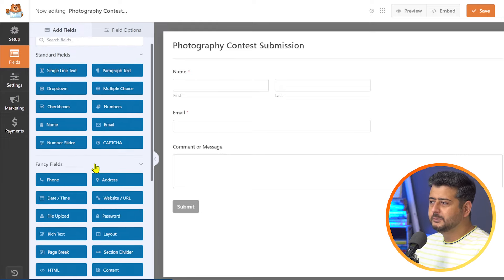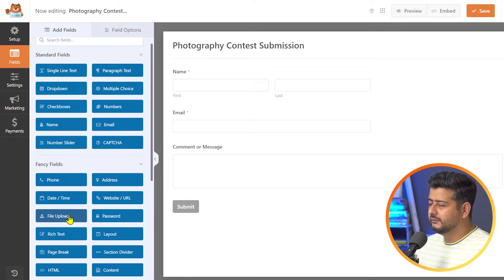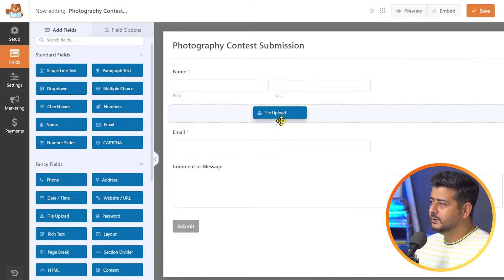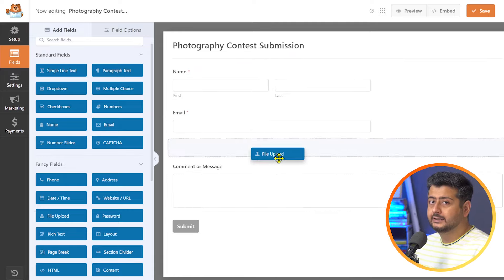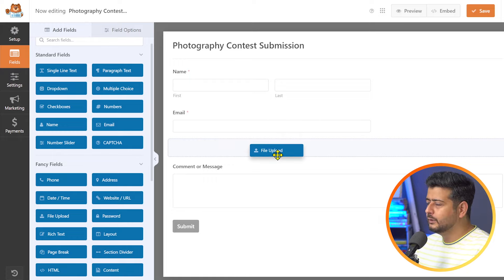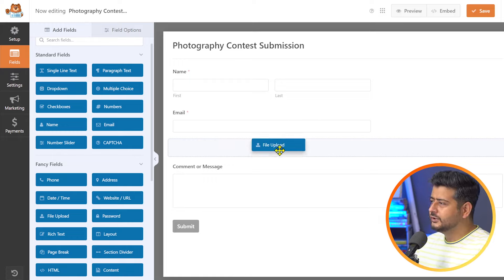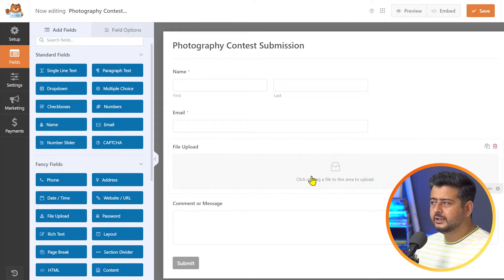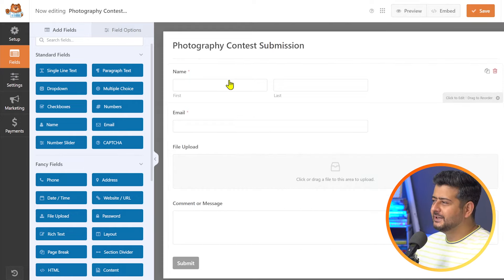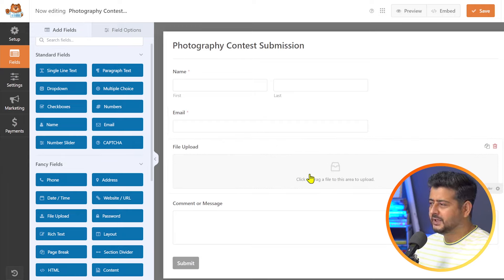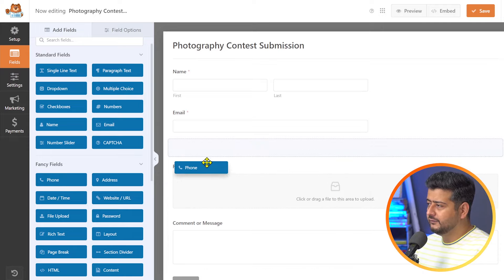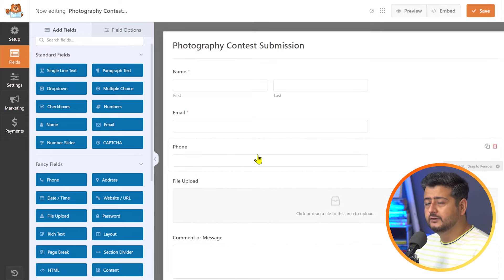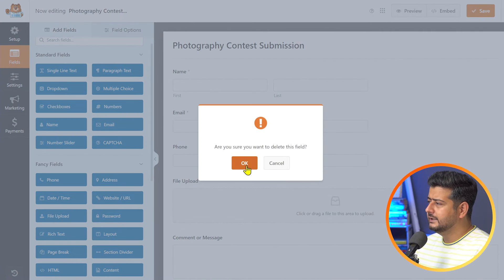Let me show you how to actually add the file upload field to this form. What I'll do is hover over the file upload field, click and hold it, and just drag it onto the form. You can see whenever I let go, it will be added at that particular place — a blue outline already represents where it's going to be placed. I'll add it just below the email field. And here we already have the form ready — so you can collect the name, email, and file upload, and then the comment. I'll delete the phone number field for now.